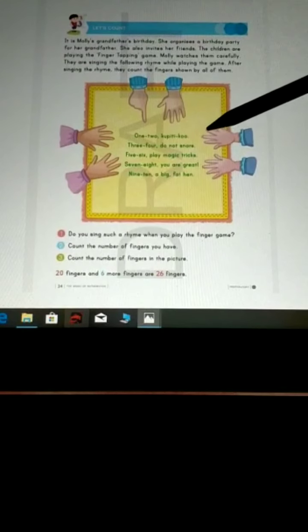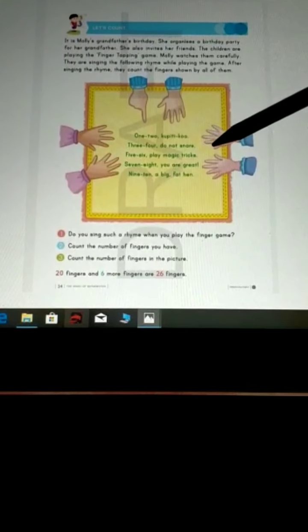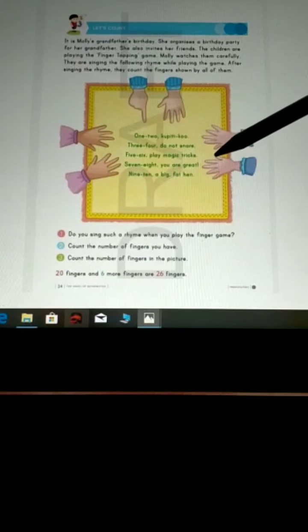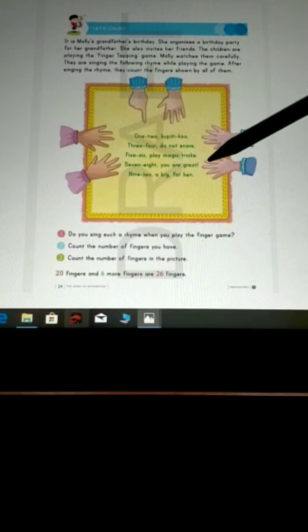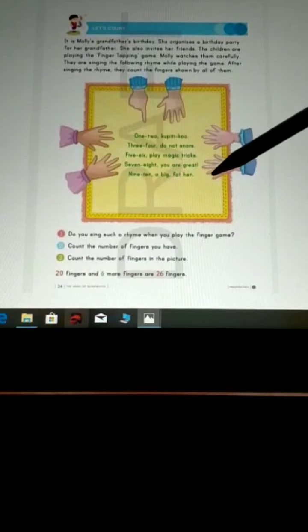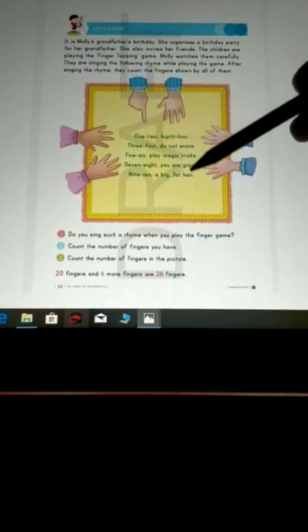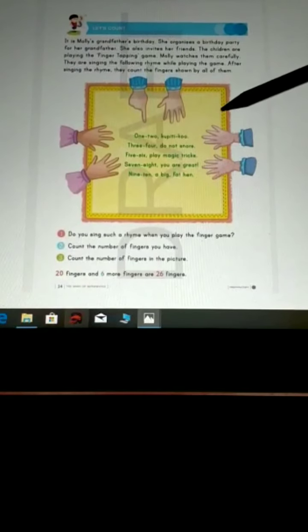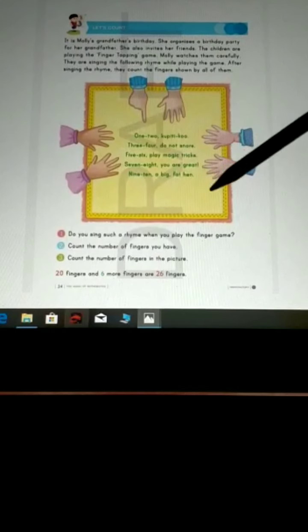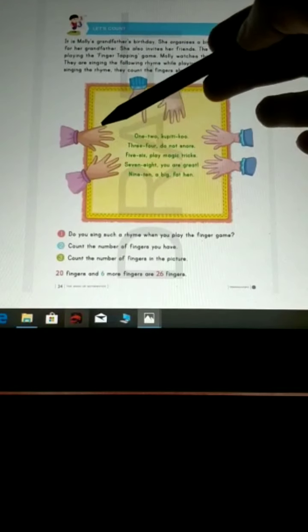1, 2, 3, 4, 5, 6, 7, 8, 9, 10. 10 fingers. A group of 10. Now count further.